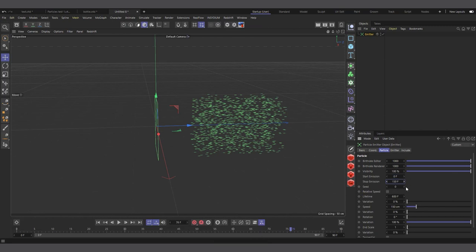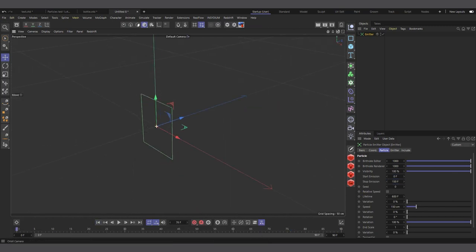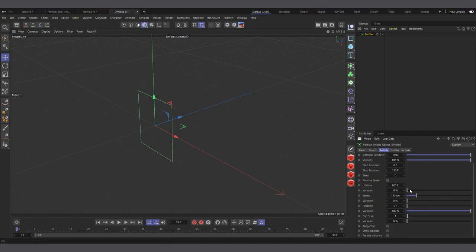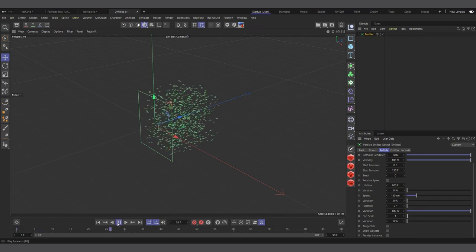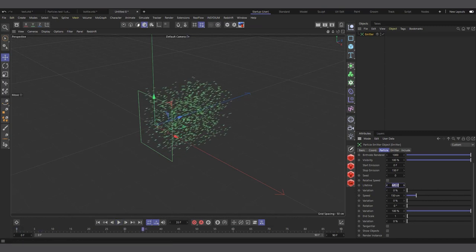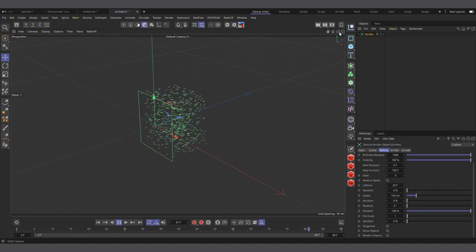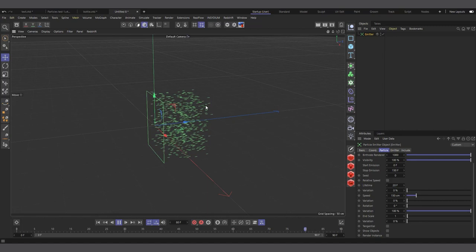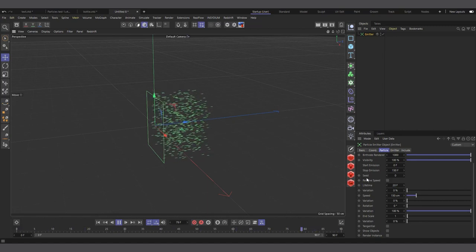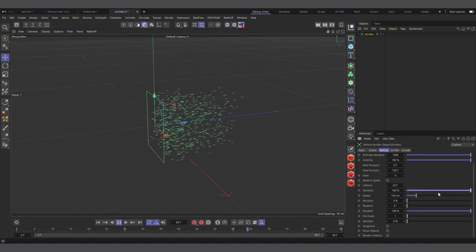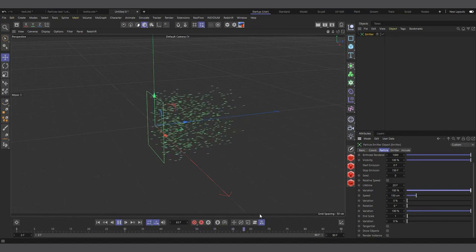The Seed value changes where particles come from — useful when you have multiple emitters so each generates a different random pattern. Lifetime controls how long each particle lasts. Setting it to 20 frames means particles end at frame 20; adding Variation means some last longer and some die sooner.